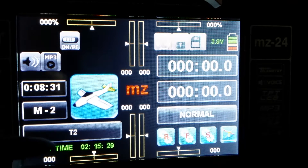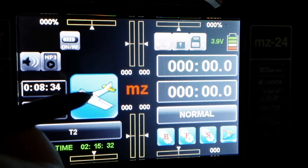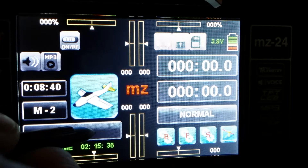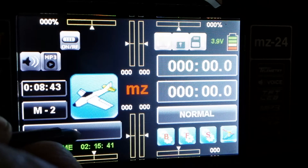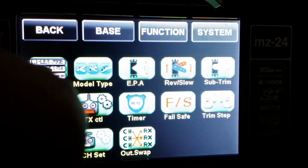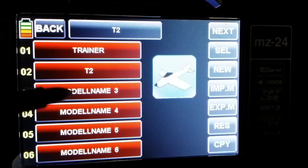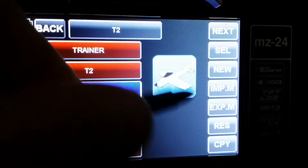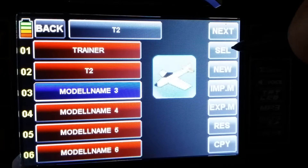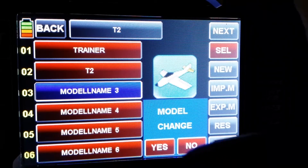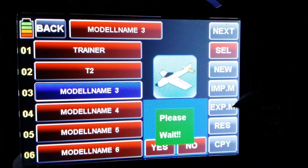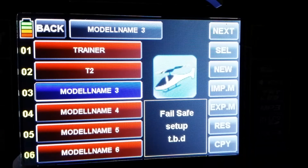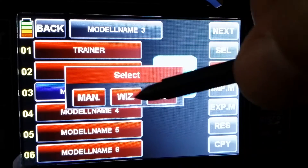First of all we use the pen, we set up a model from the beginning — so basic model setup. We choose this one, then we click on new, wait a moment — okay, new — we say wizard.